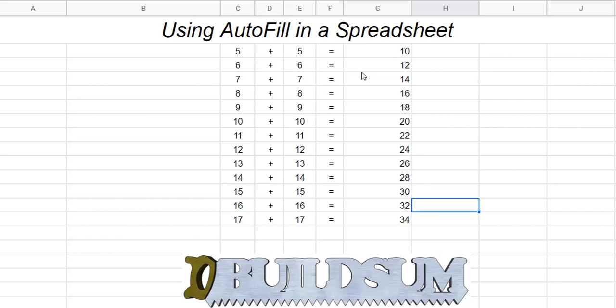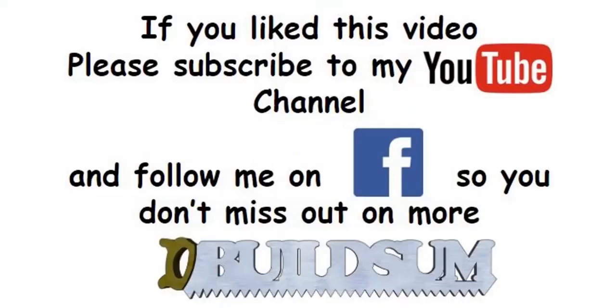Good. I am back just to let you know that if you like this video, you can subscribe to my YouTube channel or you can follow me on Facebook so you don't miss out on more great videos.